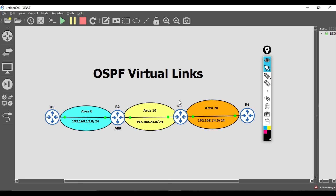That is how virtual links work. If you found this video helpful, please like it and share it, and subscribe. Let me know in the comments what topics you'd like to see me discuss — until then, you guys have a great day.